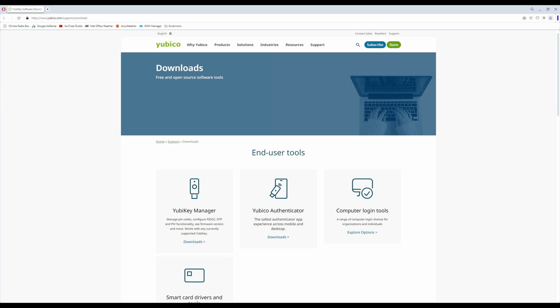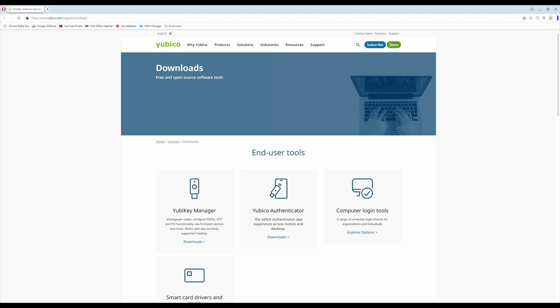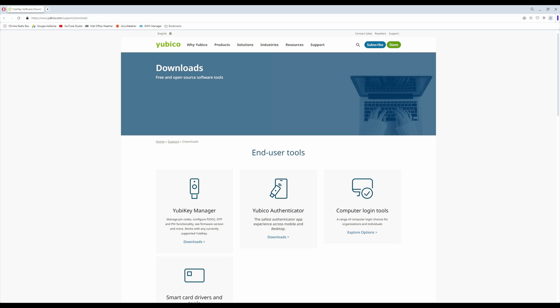Hi, I'm Tim and you're watching Mr. Tim Tech on YouTube. Do you have one of these? And do you want to know how to open two KeePass XC databases with one YubiKey? Well, keep watching and I'll show you how.